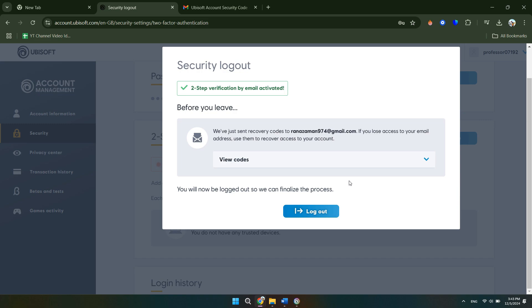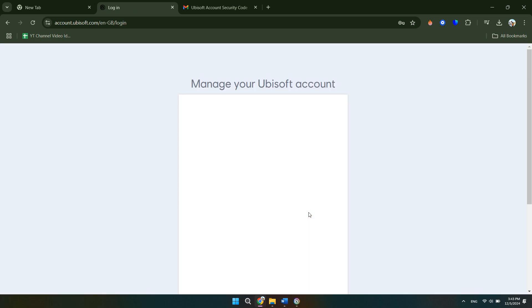It says here that you'll be logged out so we can finalize the process, so you just need to click log out. And then we can sign back into our account.